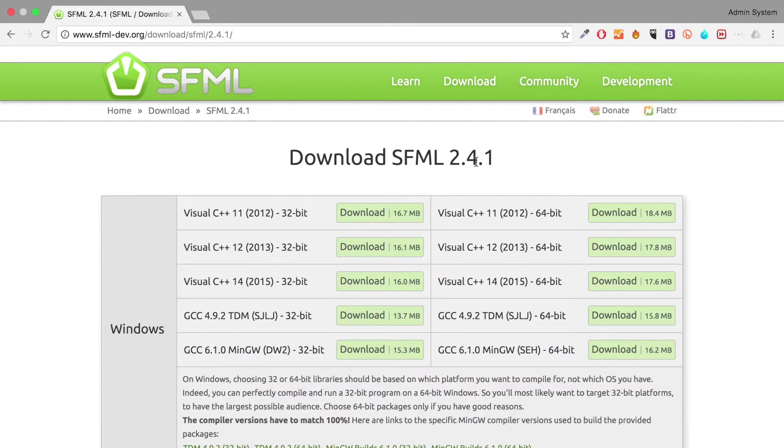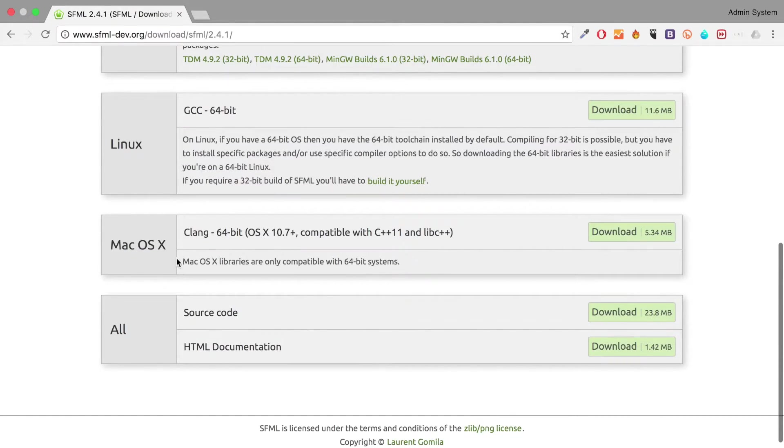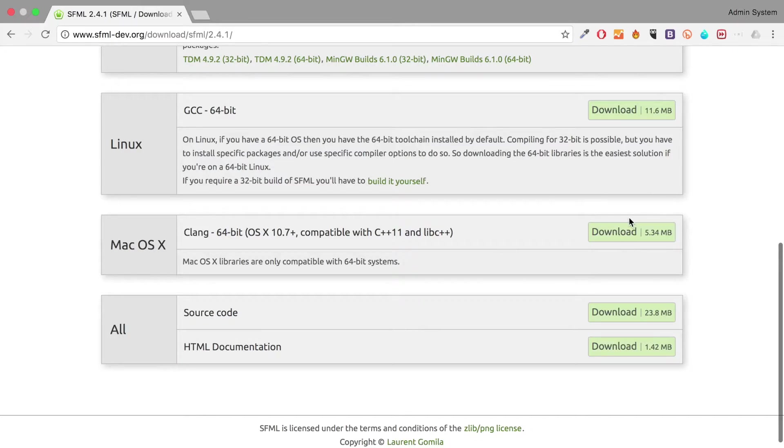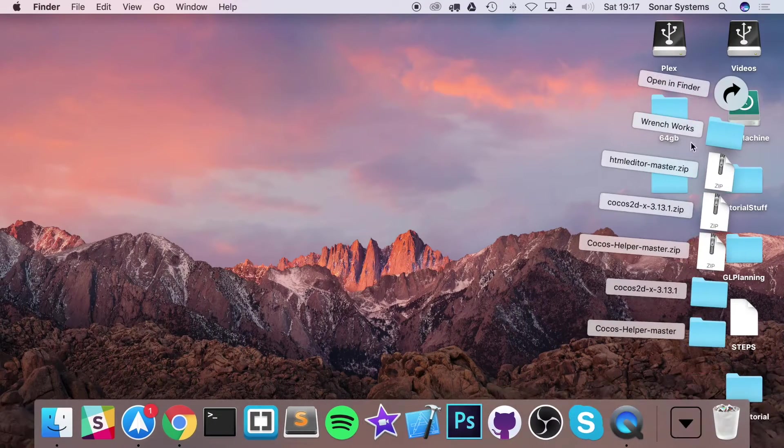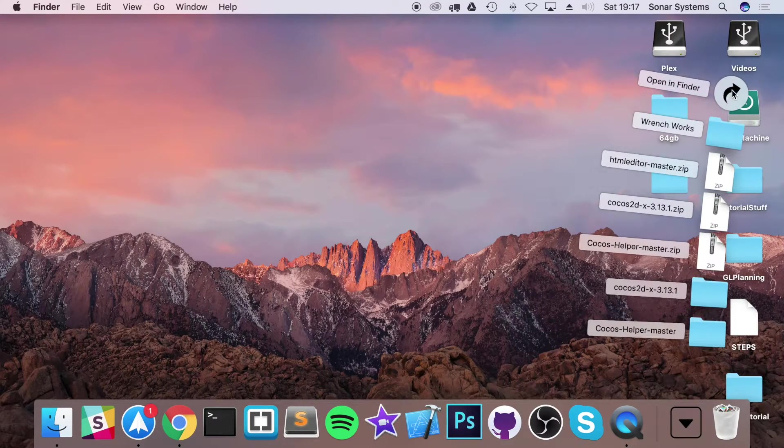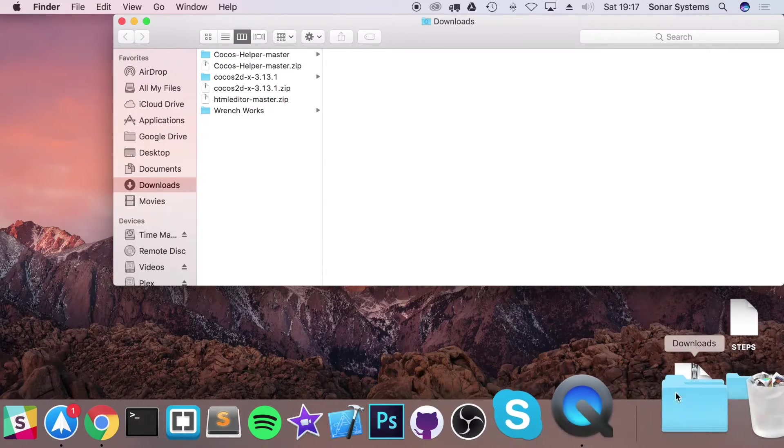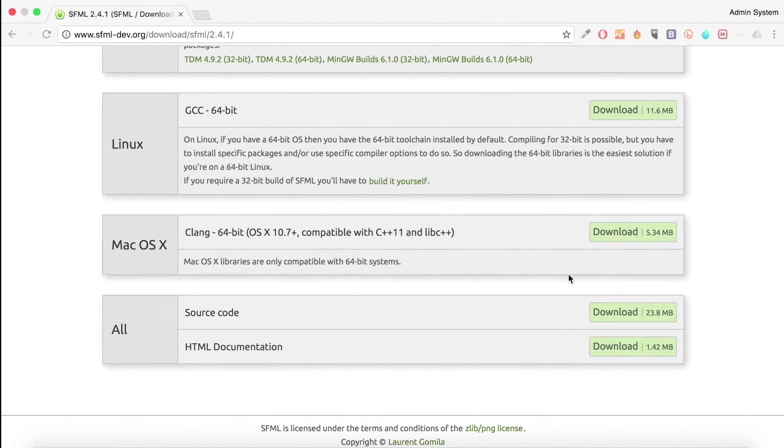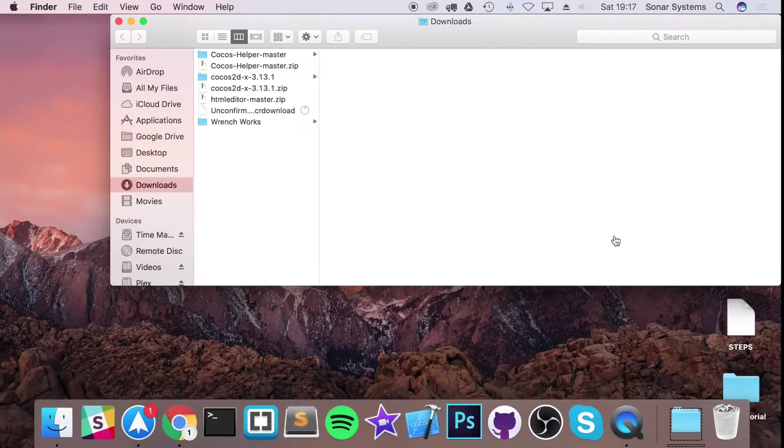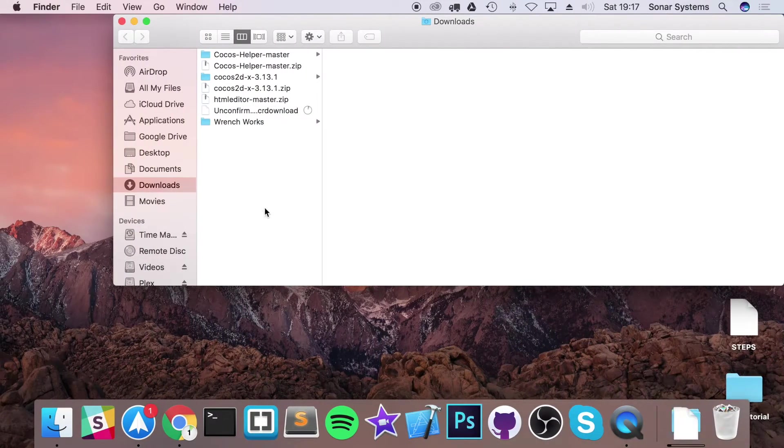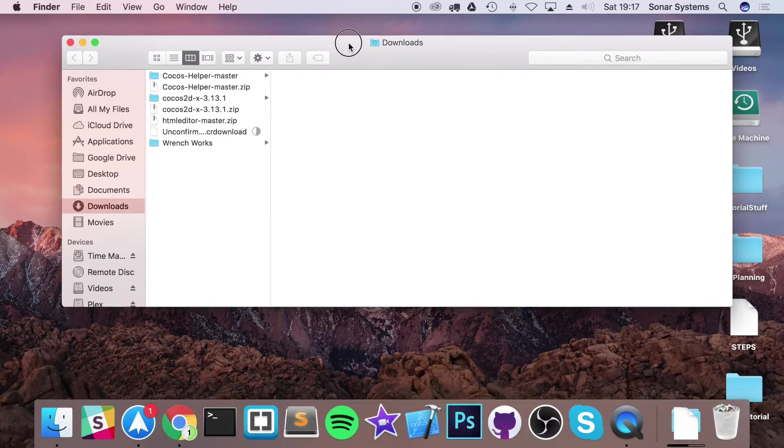For whatever version you're using this video should apply. So you want to go to Mac OS X, just click download. I've already got it downloaded. It's in my download directory. I'll just download it again. It's only 5 megs and that's almost done now.